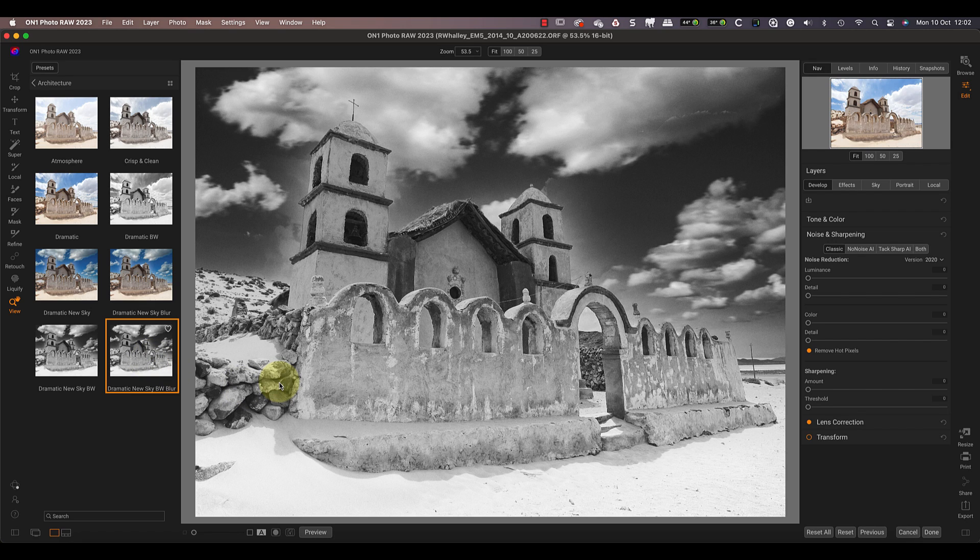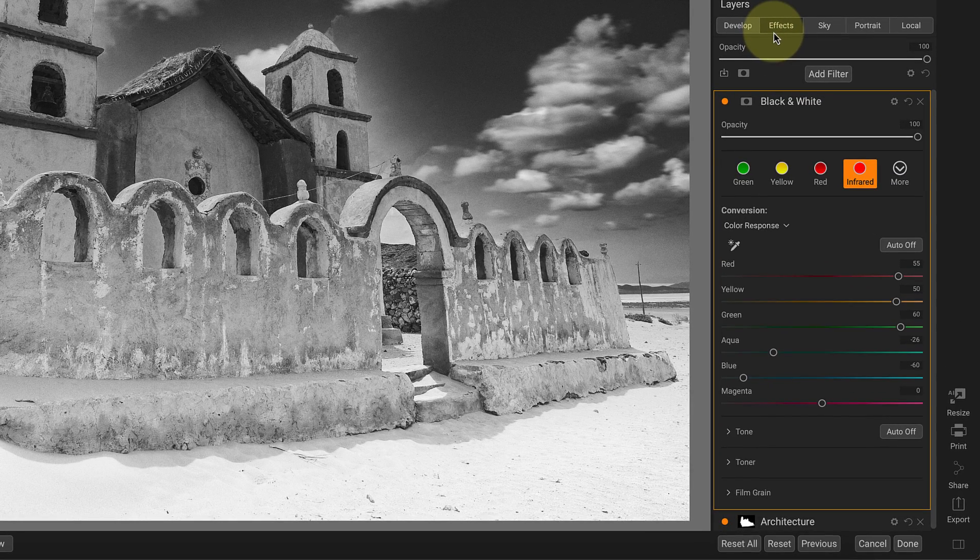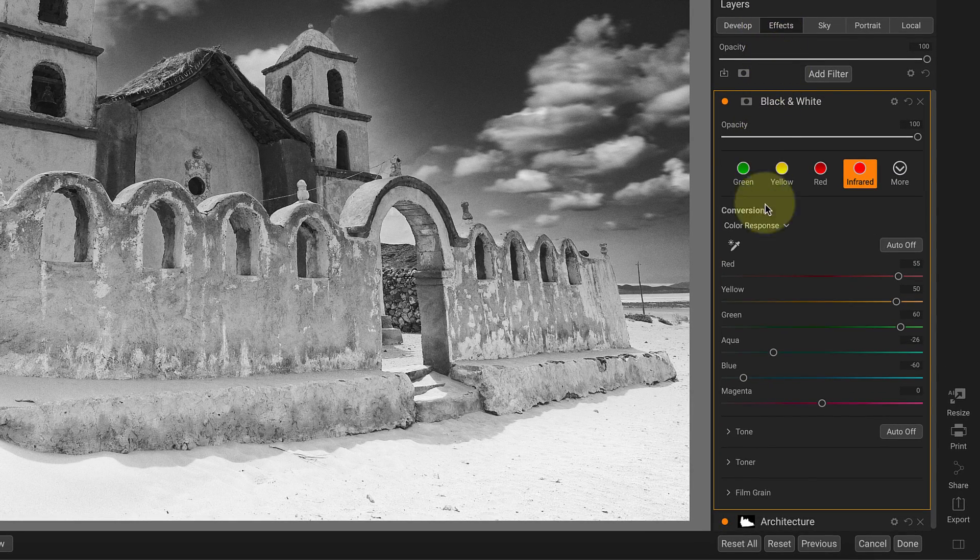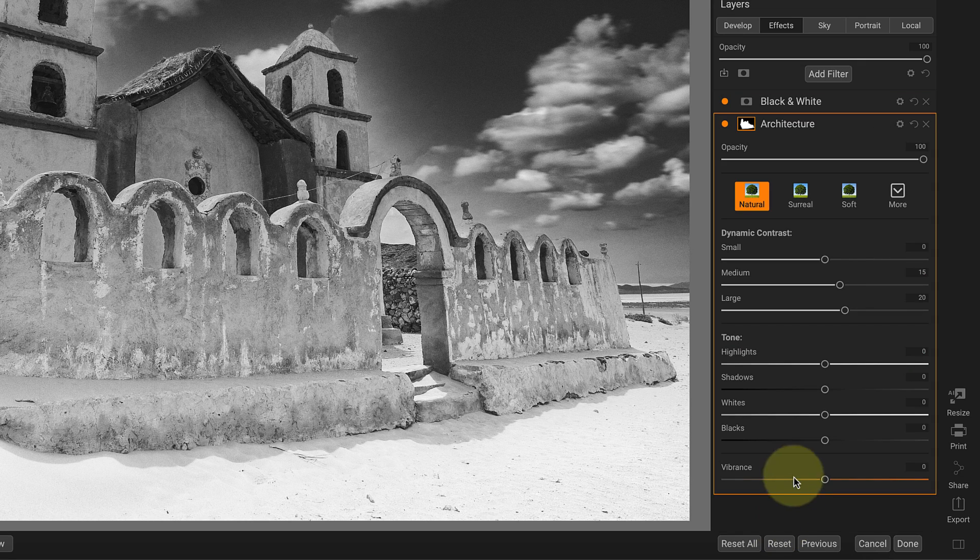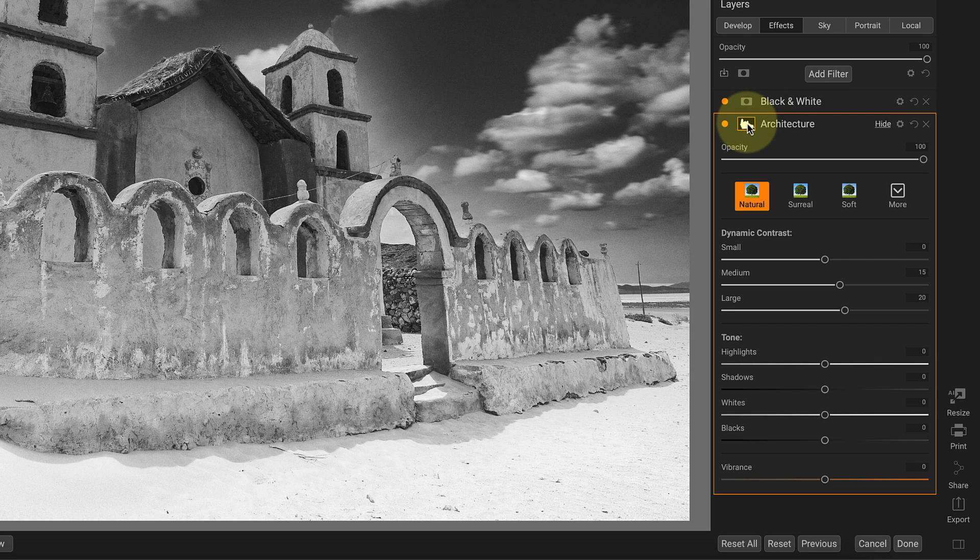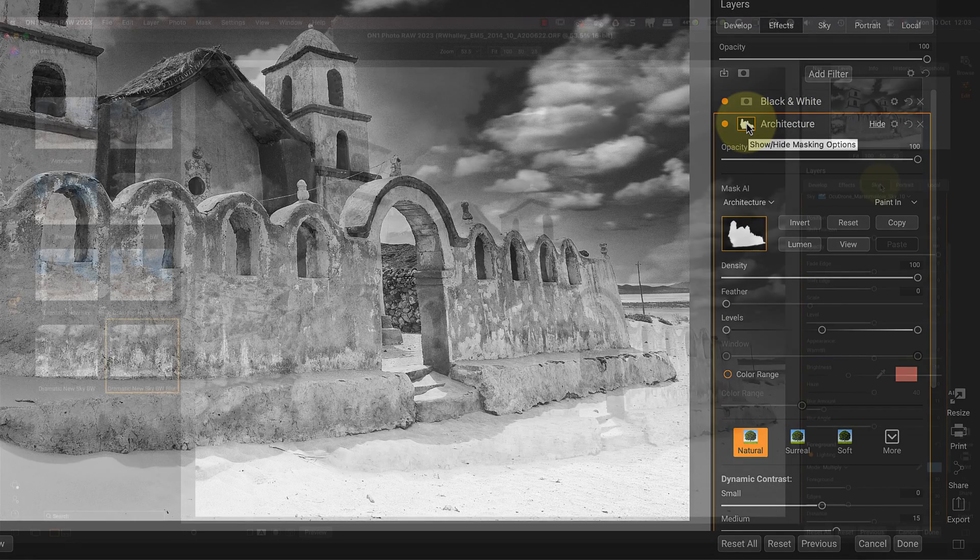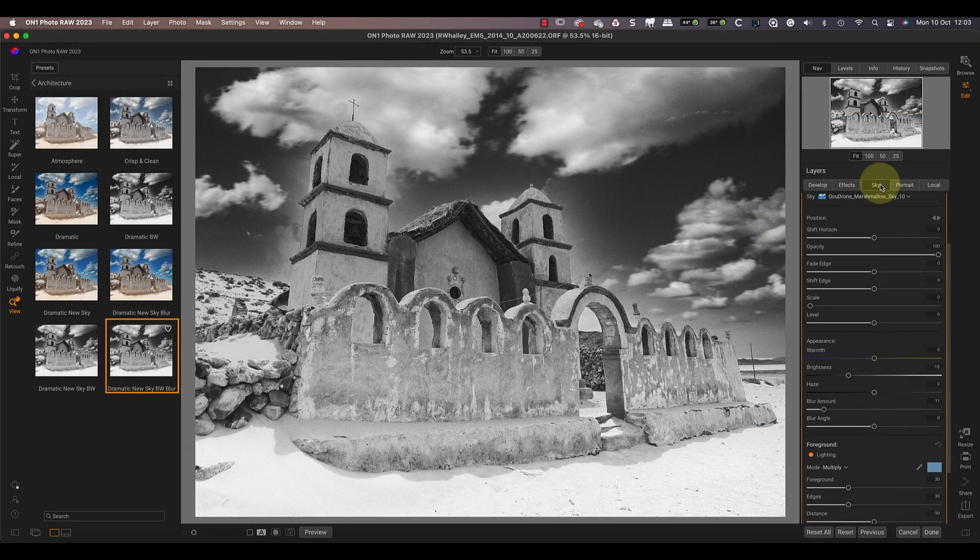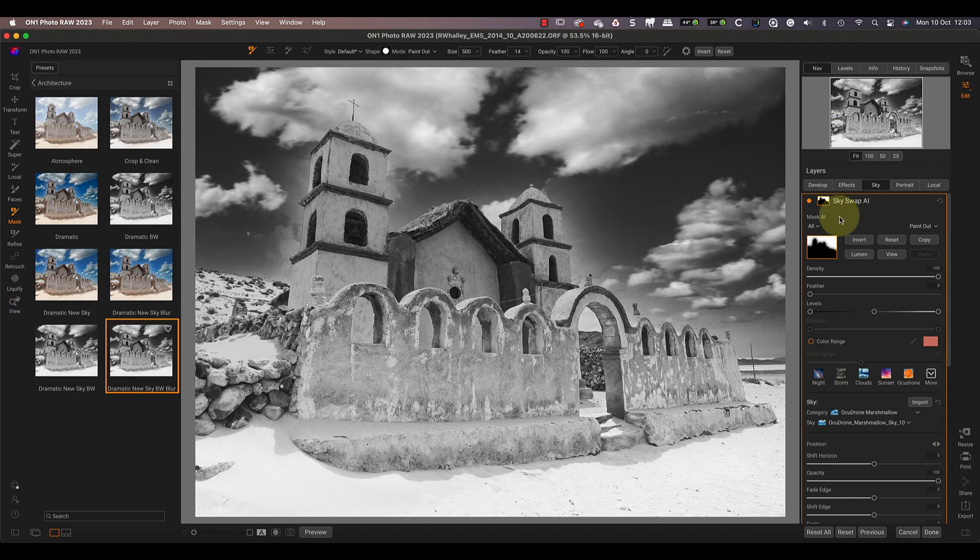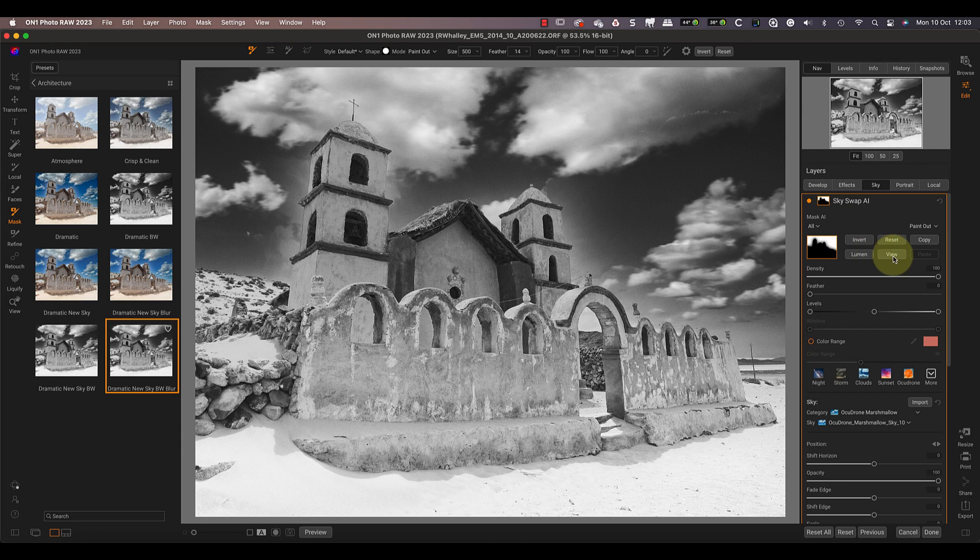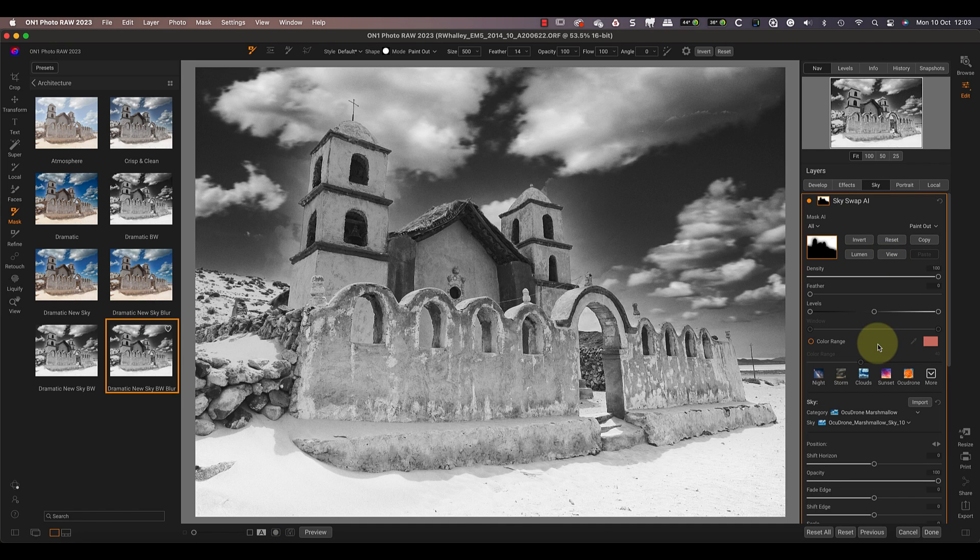If we look at the Effects tab, we can see that we have a black and white conversion applied to the entire image. Then we also have a dynamic contrast filter. This was named 'Architecture' by the software because it identified the church as a building and applied it just to that. Over in the Sky tab, we see the new replacement sky with a mask selecting just the sky. This is what Adaptive AI presets are all about—they automatically identify and adjust the objects in a scene. It's all driven from the technology in the mask dropdowns we looked at earlier, which means we can refine the selections if we want to.